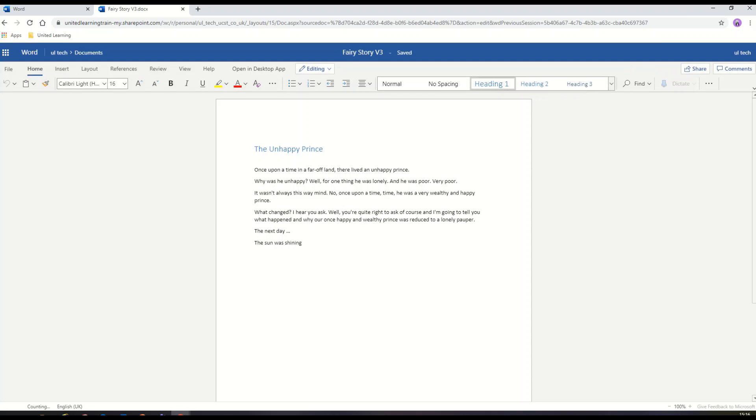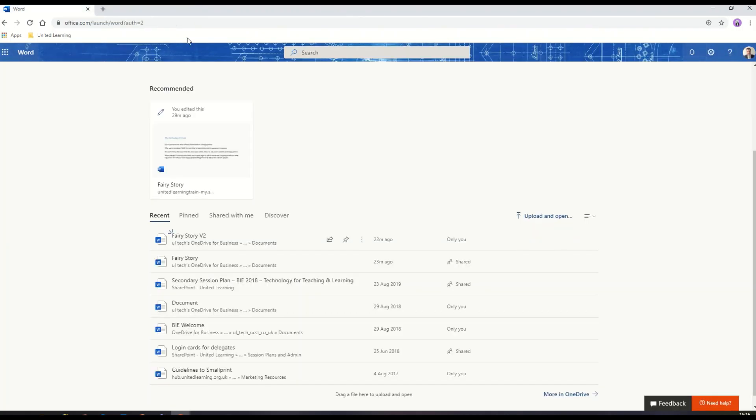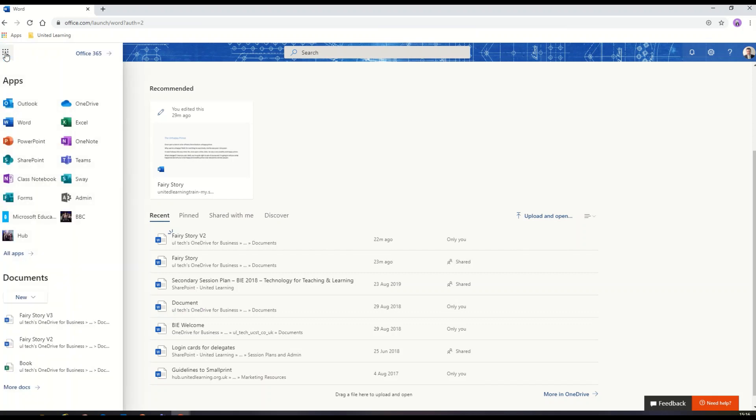I'm going to close my Word online down and click on the waffle and just go back to my Office 365 desktop.